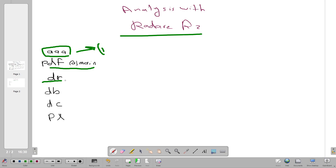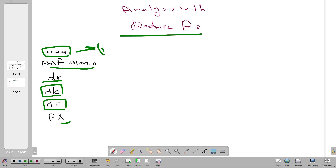The 'dr' command displays register values — you want to know register values before execution and monitor them throughout. 'db' is used to set breakpoints: if you want to halt the program execution at some point to examine variables and arguments, use 'db' at the desired address. 'dc' continues execution to the next instruction — normally you use 'db' and 'dc' together. 'px' prints the value of a parameter, taking a position as its argument.